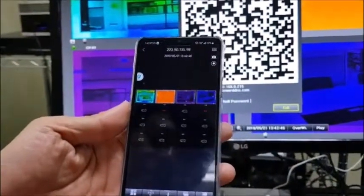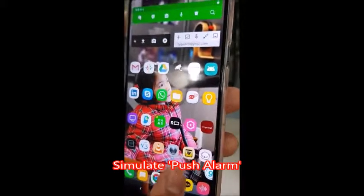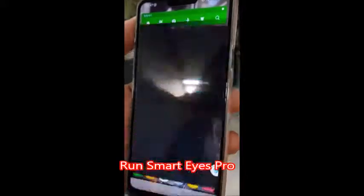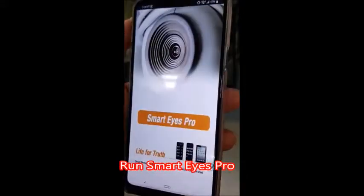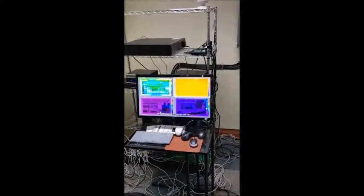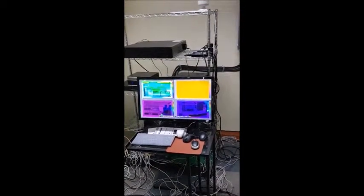This is the mobile app for Refatron named SmartEyes Pro. This is the NVR which is already installed in the office — a Refatron NVR with a monitor connected to it, showing a 4-channel split display.